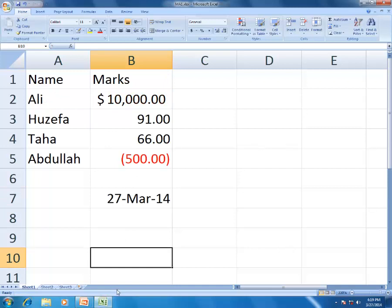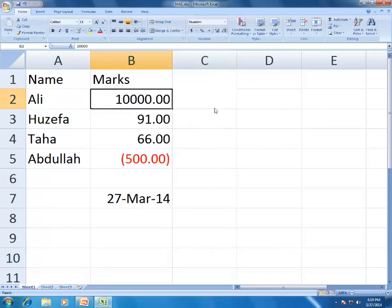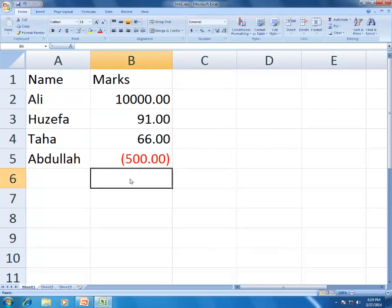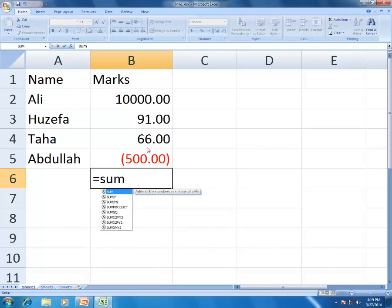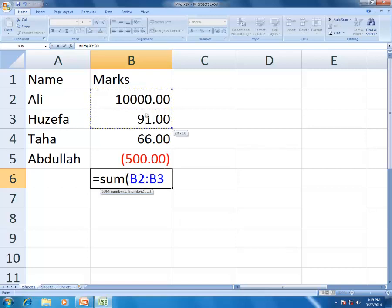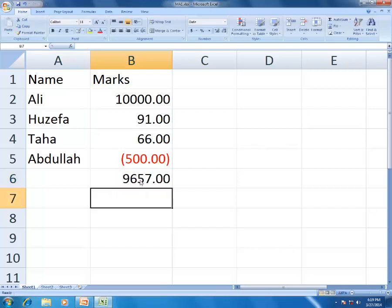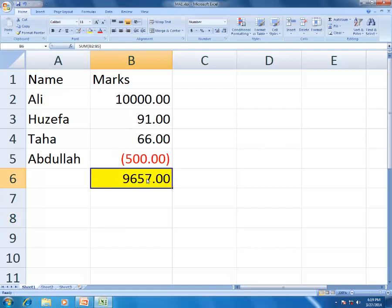For the SUM formula: type =SUM( then select the range B2 to B5, close the bracket. It shows 9,657. This is the SUM formula - we are adding values but getting less than 10,000 because one value is negative.